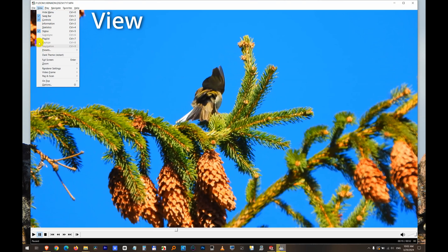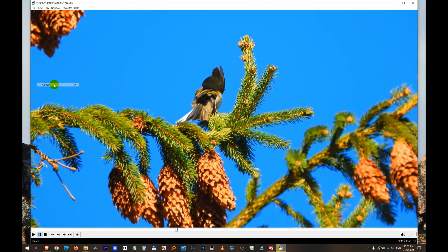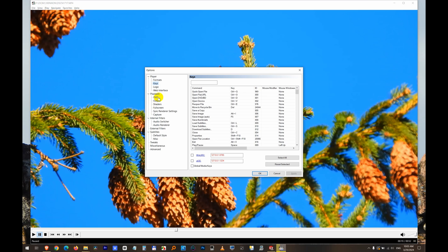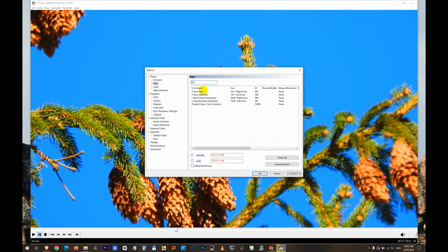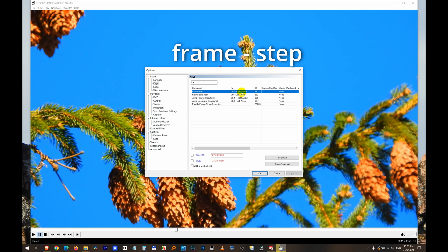Go to View Options and on the Keys window, use the search box and type in 'frame'. Here we have Frame Step with Ctrl+Right Arrow, and Ctrl+Left Arrow is the hotkey.